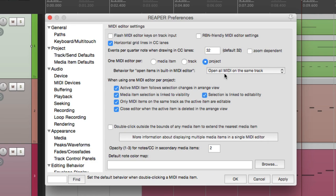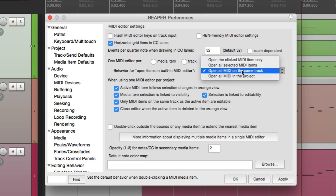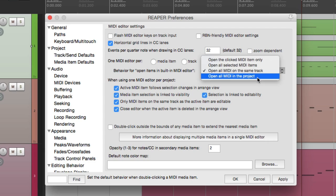But before we use this, we can also change the preference here. Instead of opening all MIDI on the same track, we can change this to open all MIDI in the project.